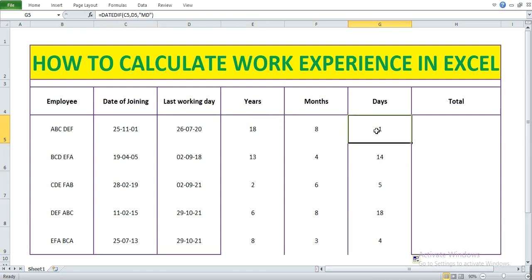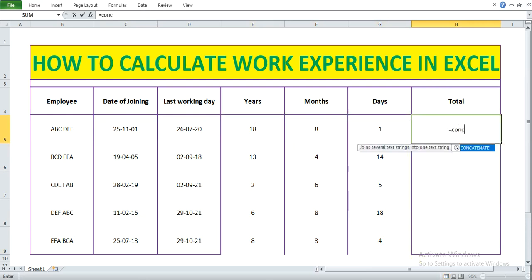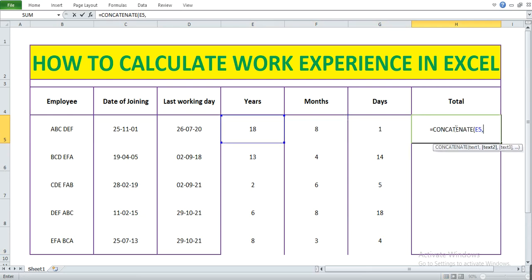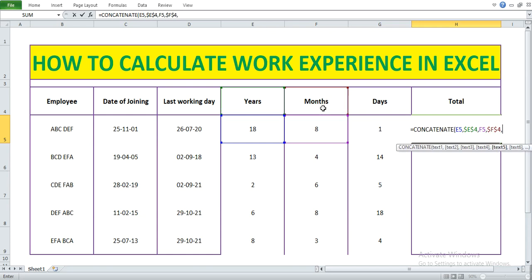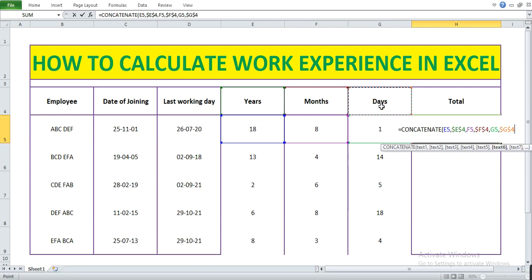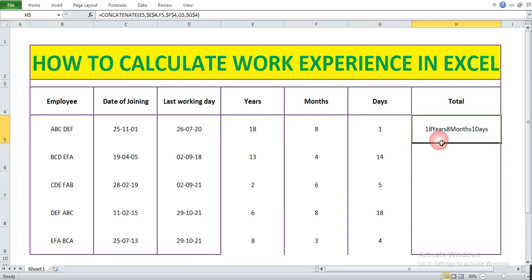Let's combine them together using the CONCATENATE formula. The first value is the years result, then the text "years". I'll lock the reference by pressing F4. Then comma, the months result, comma, the text "months" locked with F4, comma, the number 1, comma, the days result locked with F4. Close bracket, press Enter — we now have years, months, and days displayed together.